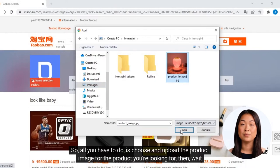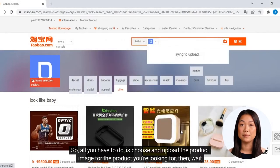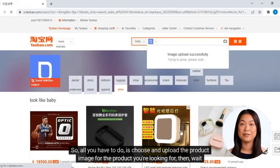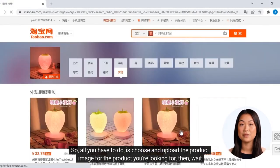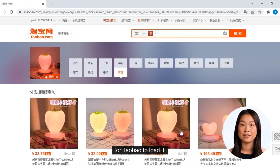All you have to do is choose and upload the product image for the product you're looking for, then wait for Taobao to load it.